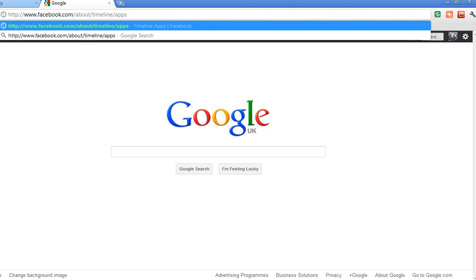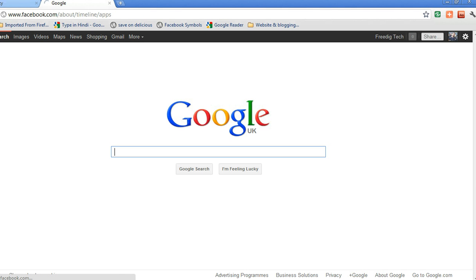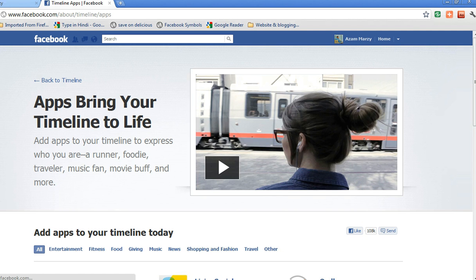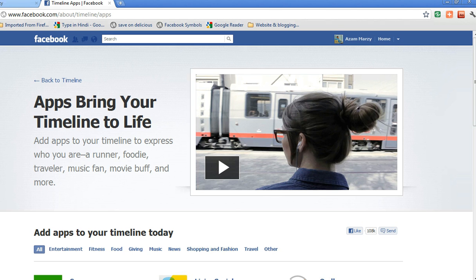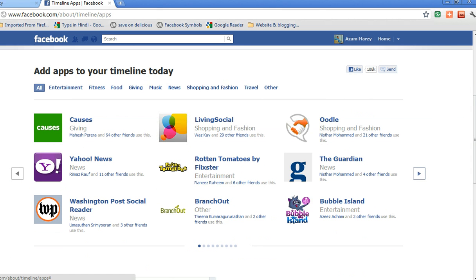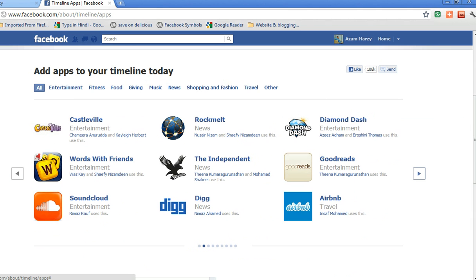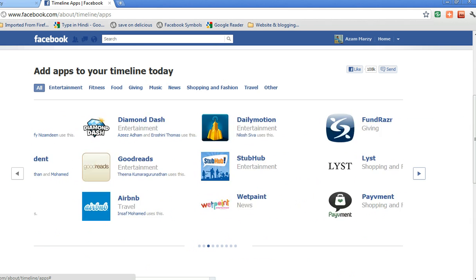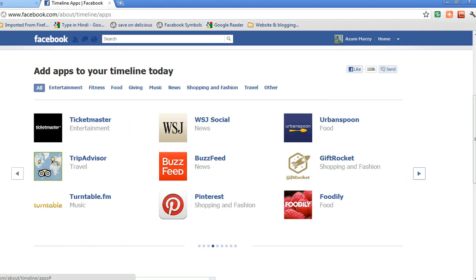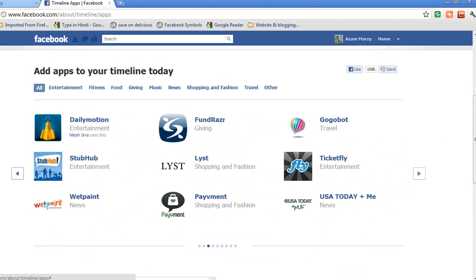If I just copy that link in here, this is the page you should be seeing for you to browse all the Facebook timeline applications. These are some of the 60 applications that were published two days ago by Facebook.